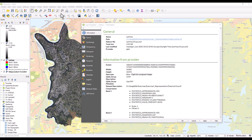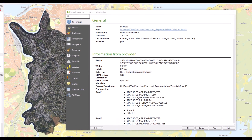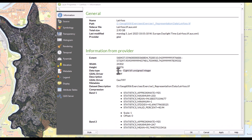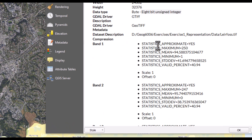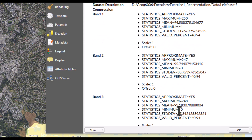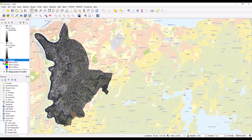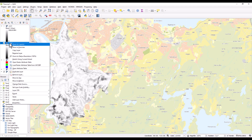Let's have a look in QGIS at the data type of three different raster data sets. This is an orthophoto where each band has the data type 8-bit unsigned integer. In the statistics we can see that band 1 has a minimum of 1 and a maximum of 250 — within the possible range for 8-bit unsigned integer. Band 2 goes from a minimum of 0 up to 247, and band 3 from 0 to 248. We also have another raster here with integer values.